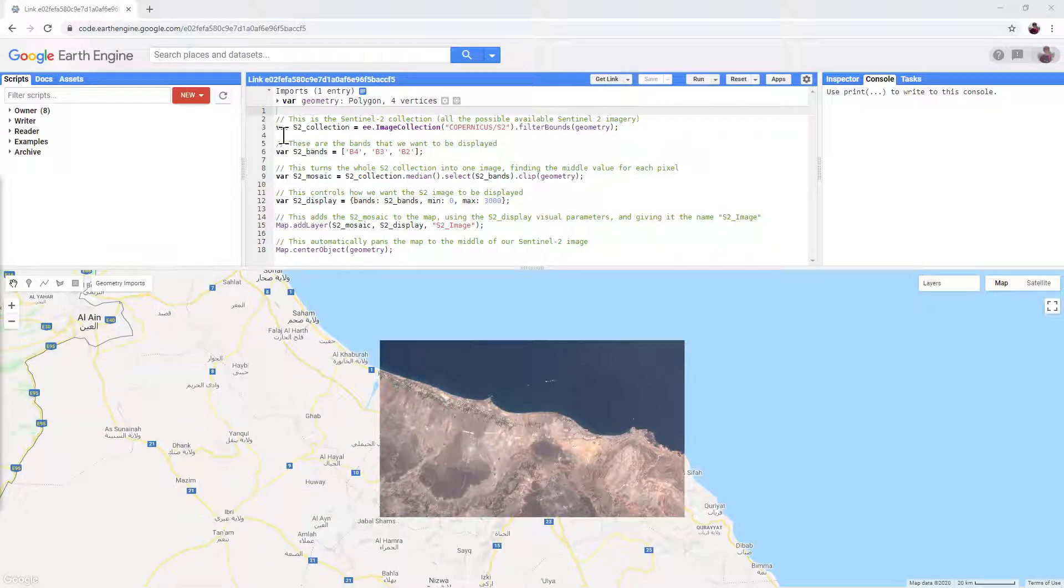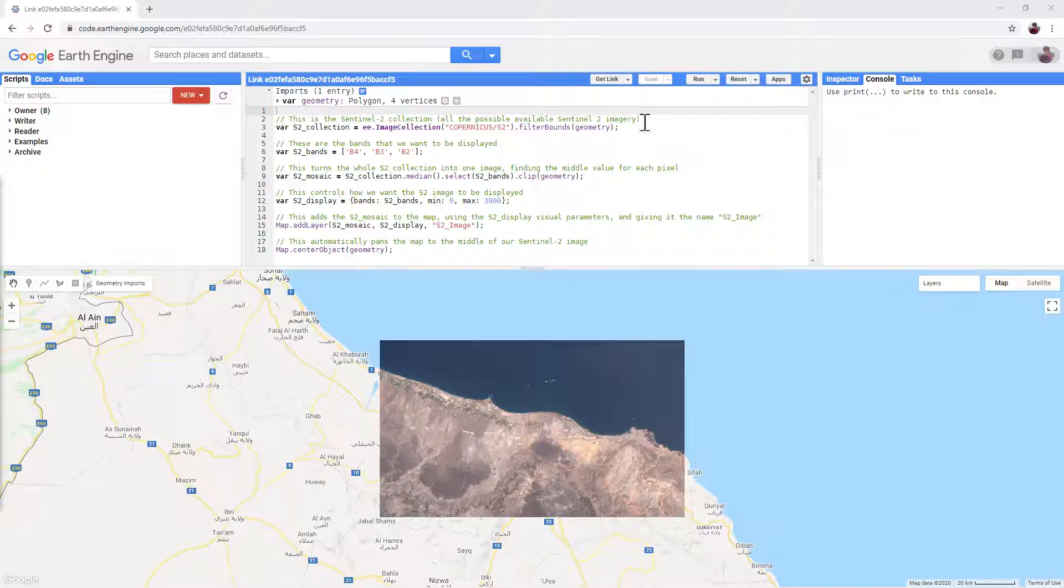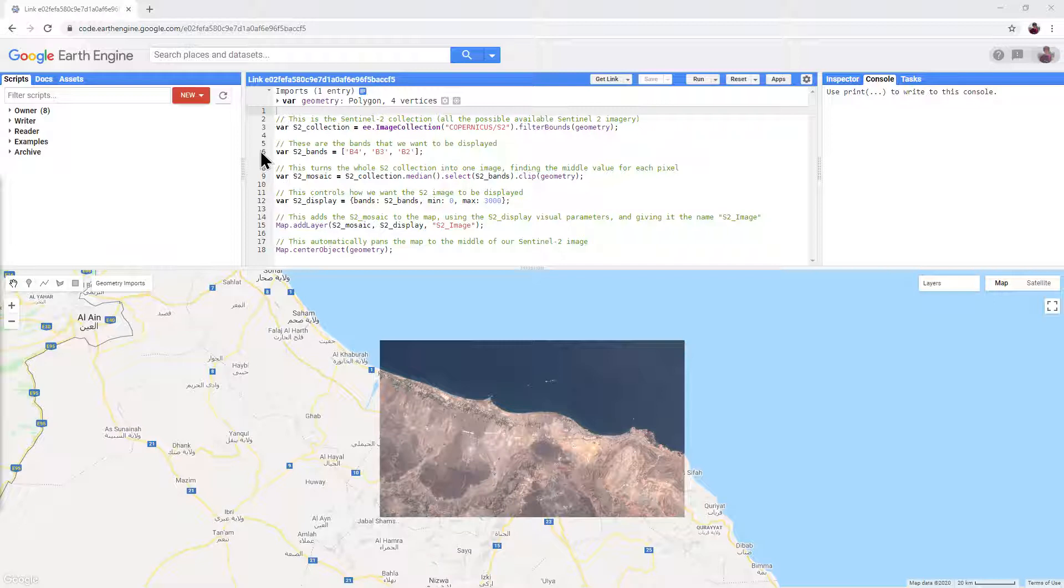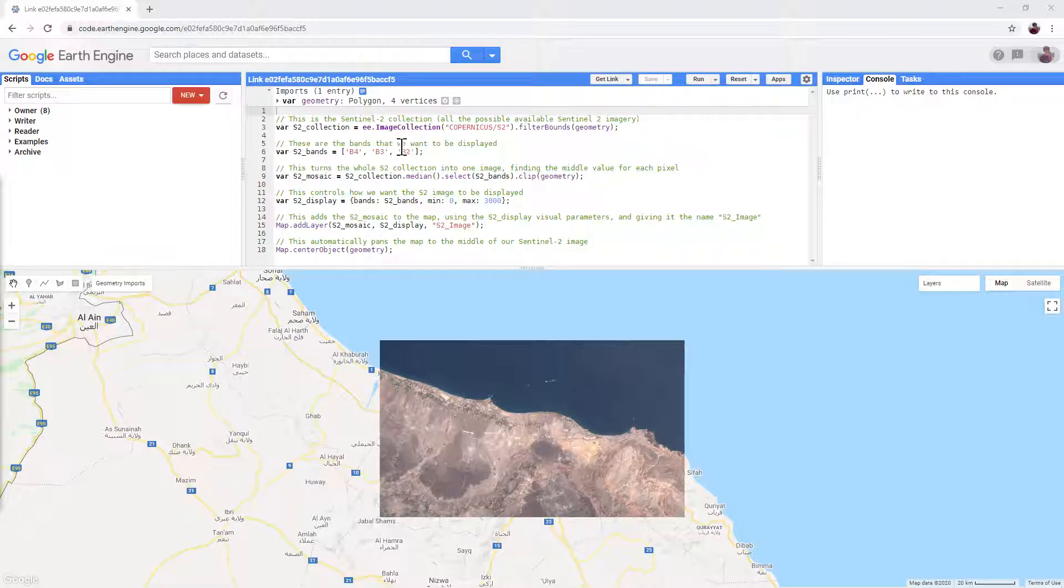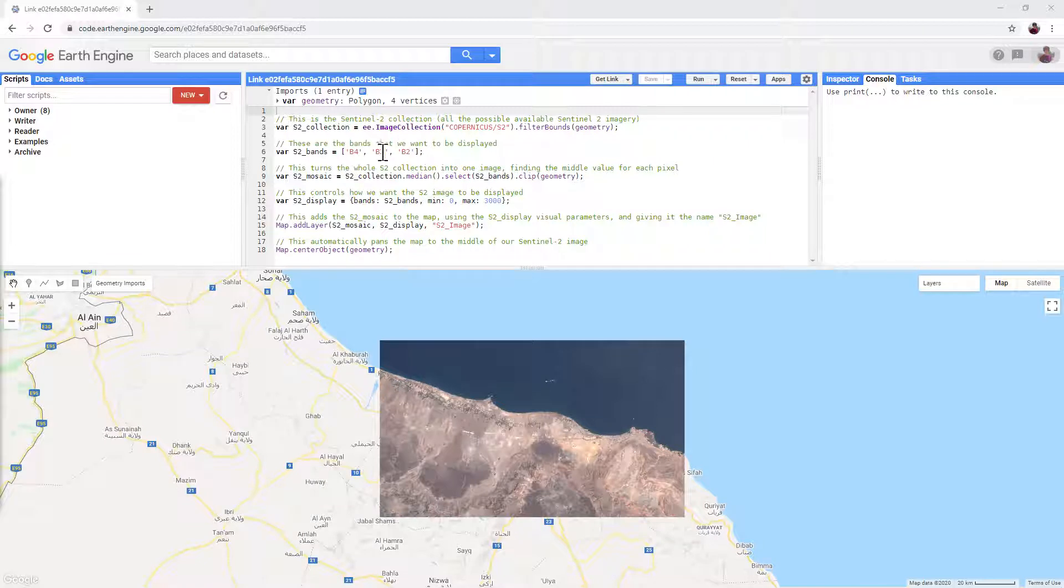So, line three imports the Sentinel-2 collection into Google Earth Engine. Line six defines the bands of Sentinel-2 that we're interested in. In this case, band four, band three, and band two.